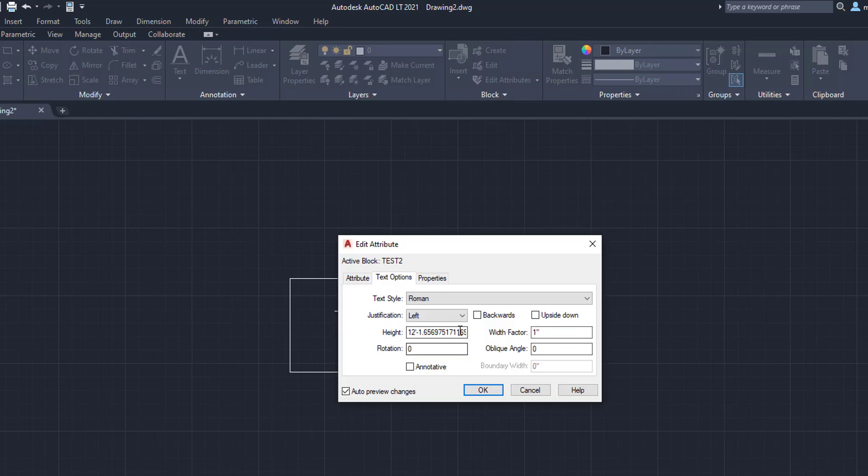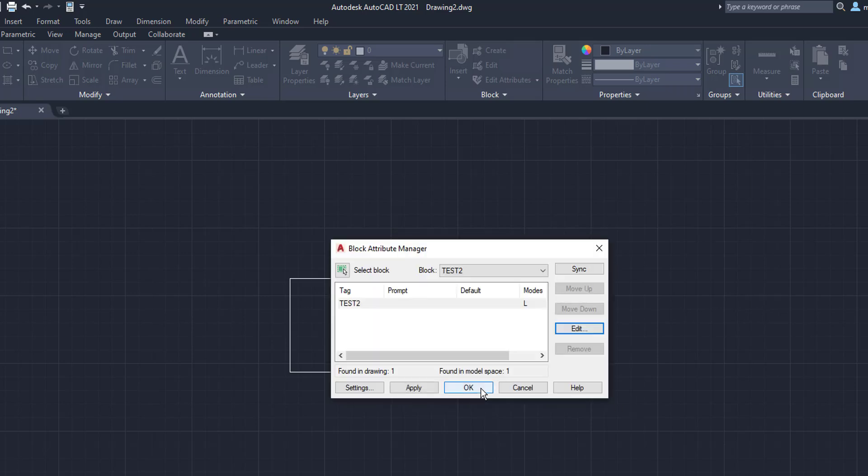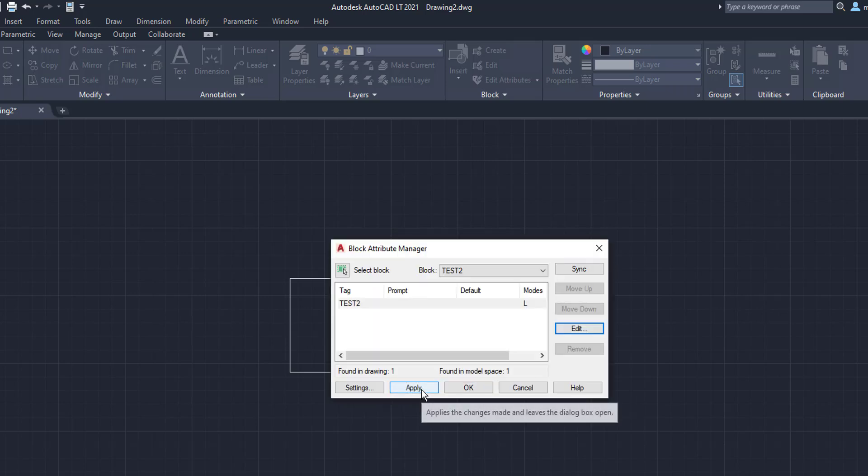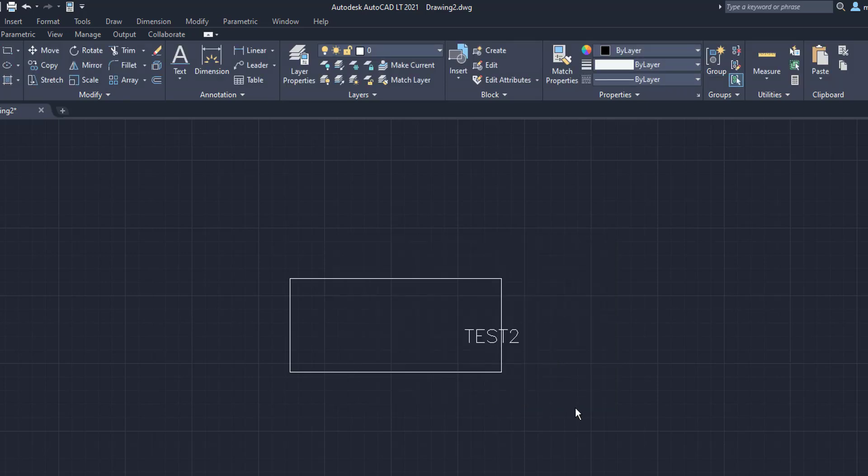So we're going to click Test 2, Edit, and we want to change the size of the text from 12 feet all the way to just 5 feet. We're going to click OK. We're going to click Apply. OK. And as you can see here, the Test 2 text changed its spot. So to now edit this, we are going to click Edit.